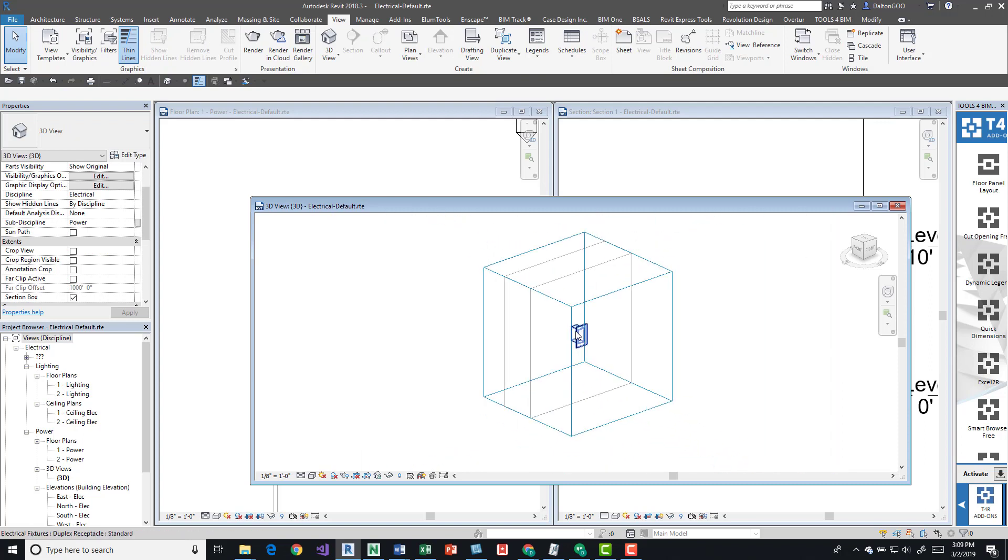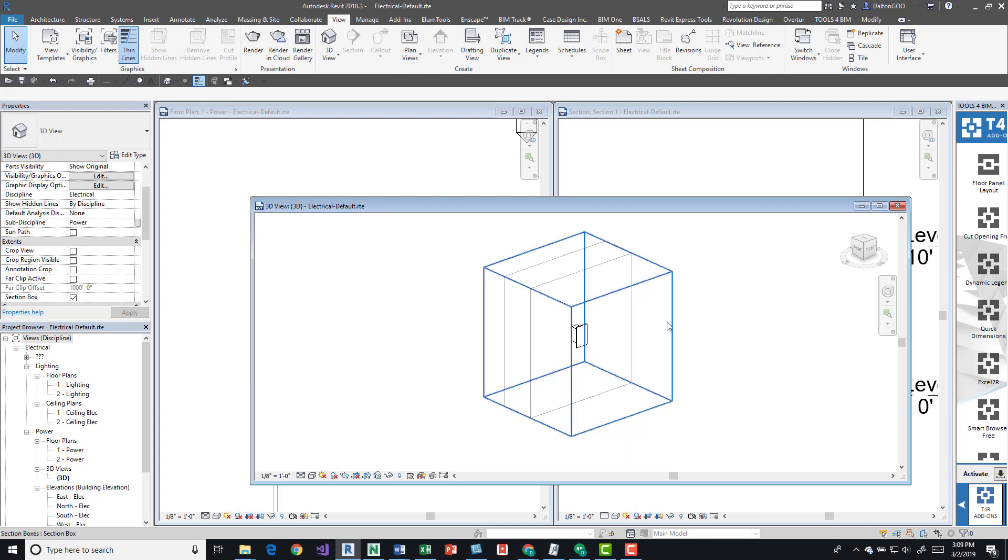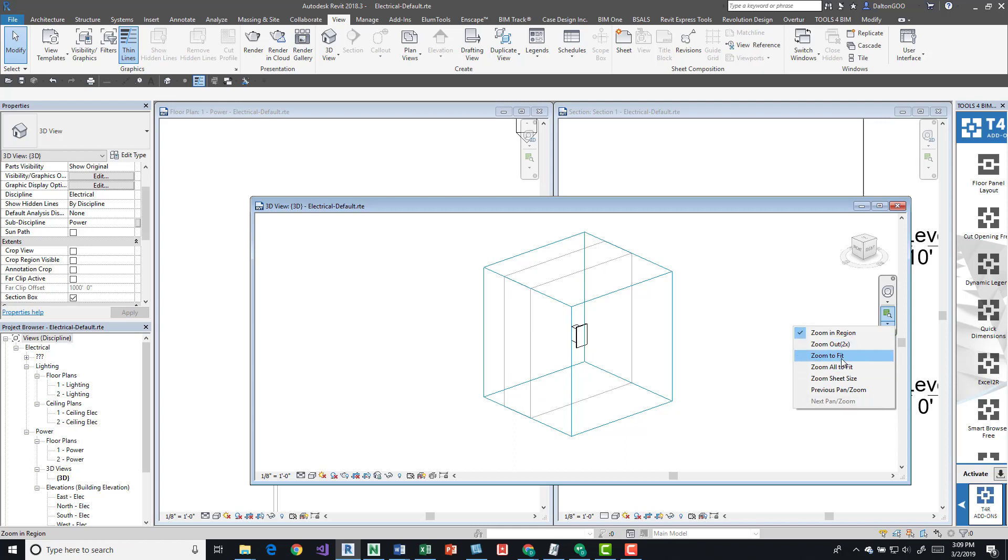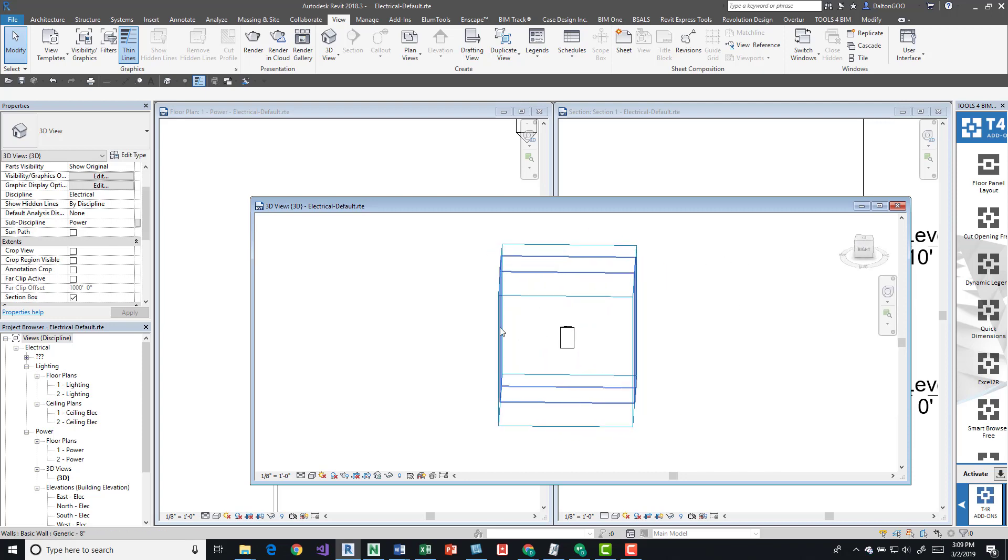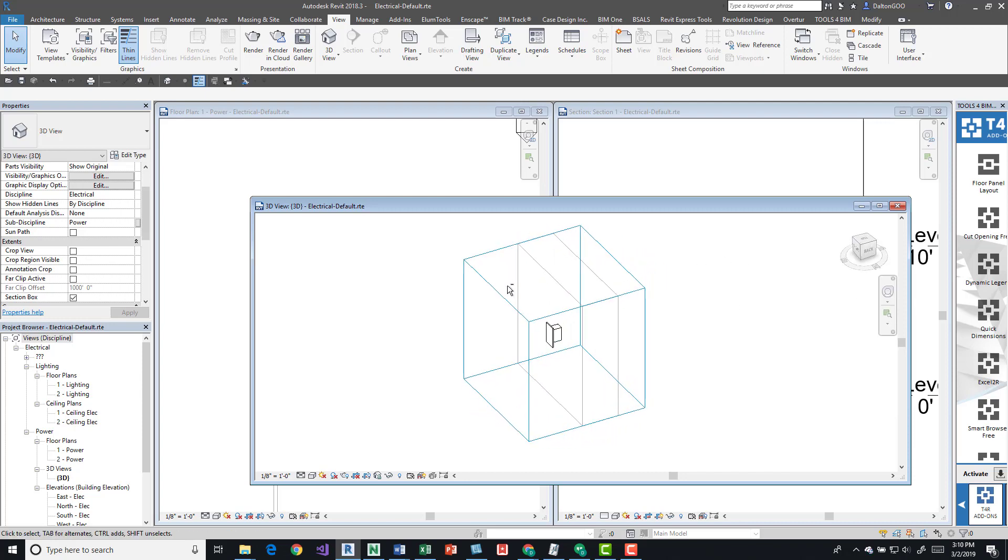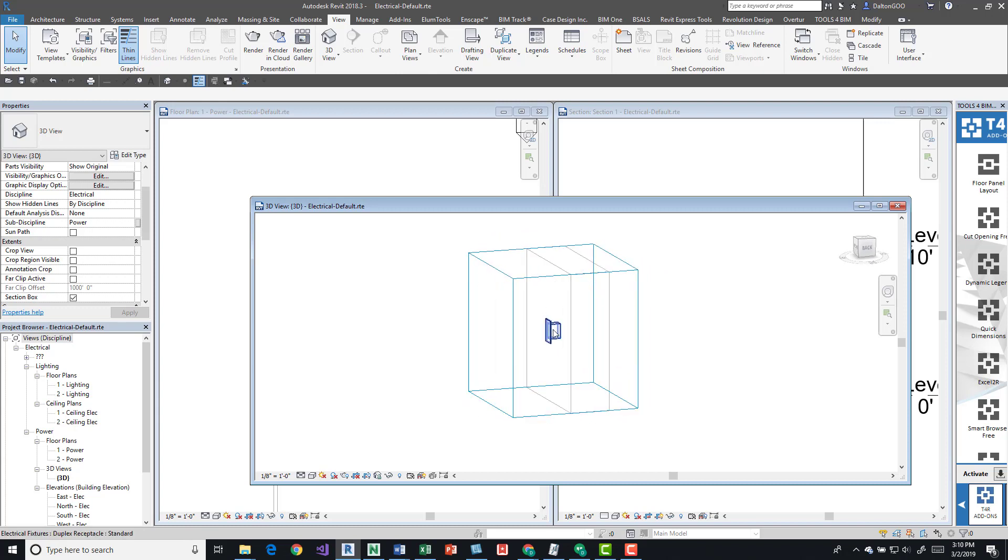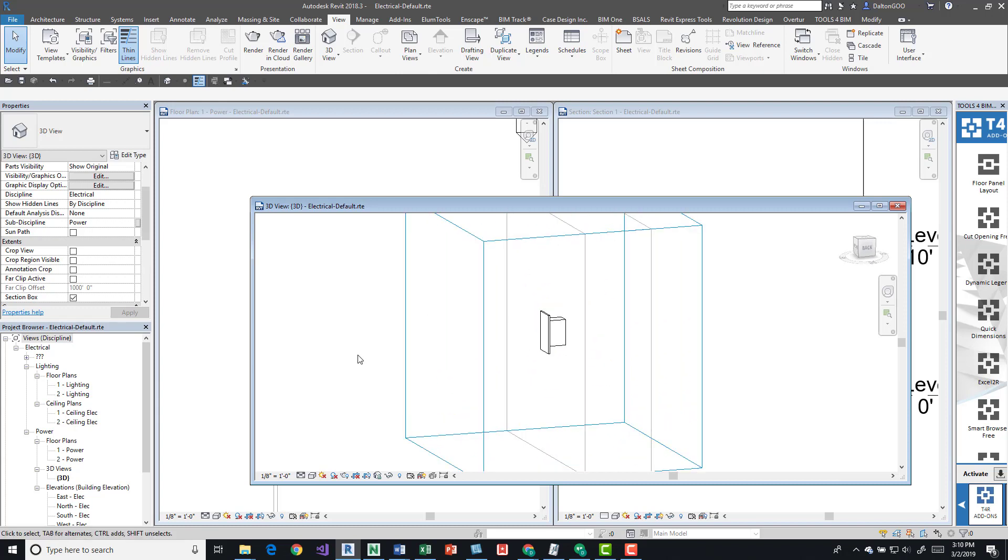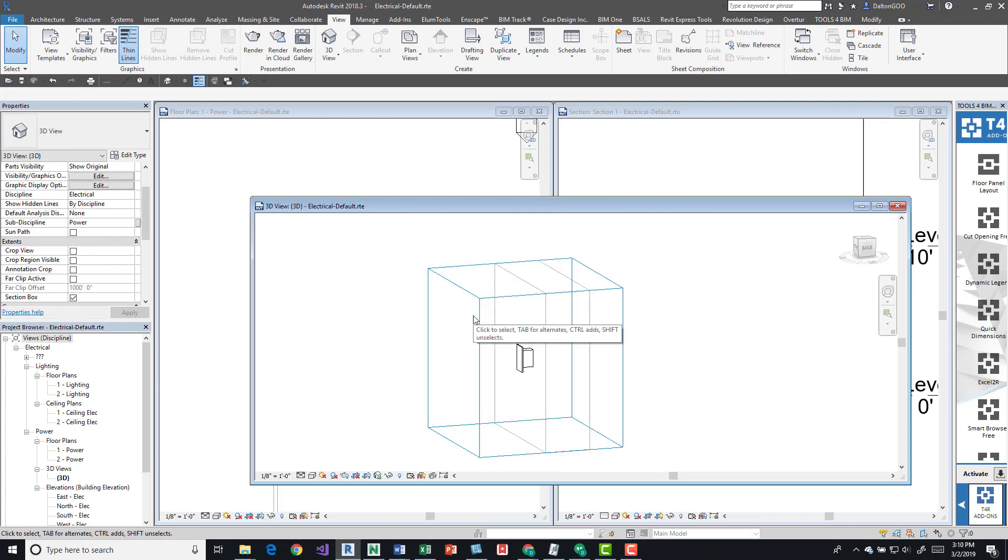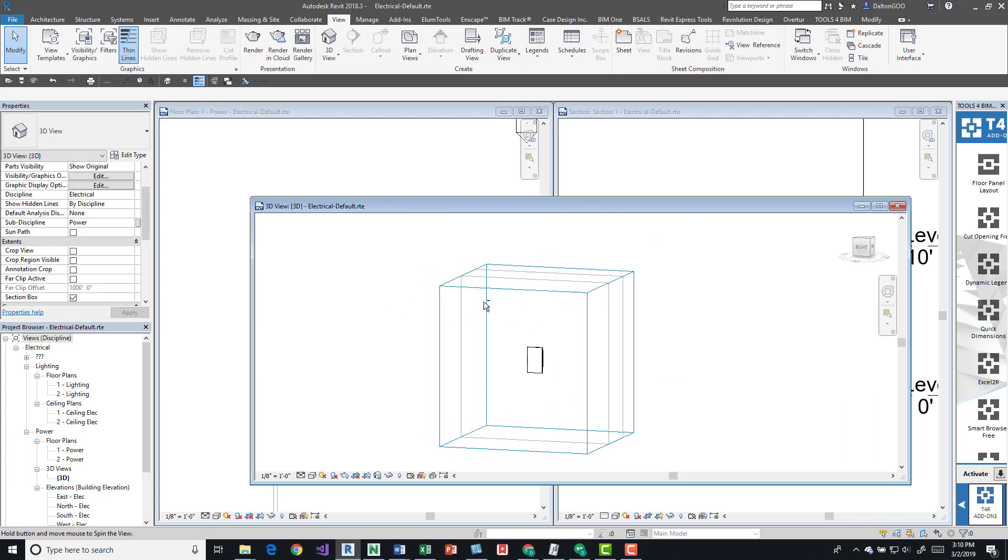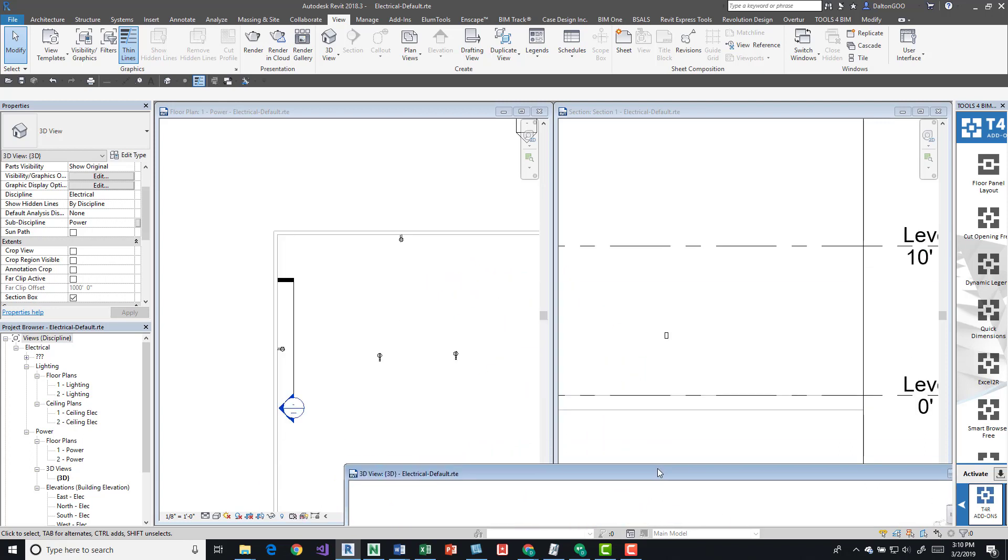We are really zoomed out pretty far in that view. If we do a double-click on our middle mouse button, we can do a zoom extents and get in pretty closely. Or we have these options as well: zoom out two times, zoom to fit, zoom all to fit, zoom sheet. Play around with those and see your best options for the work that you're doing. Going in, use these section boxes to get an idea for coordinating or clashing with anything.